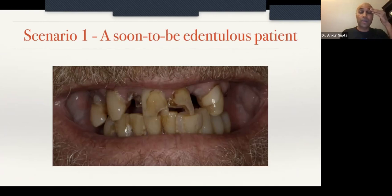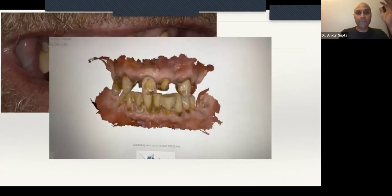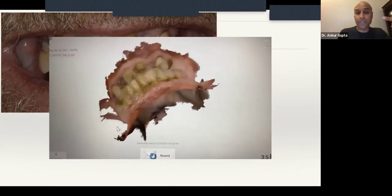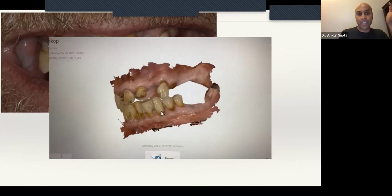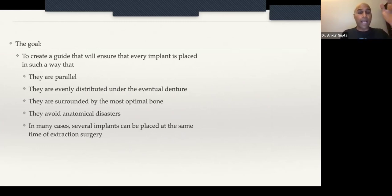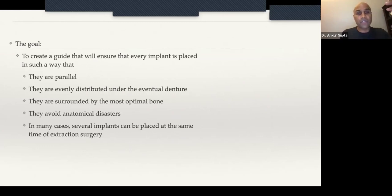Let's talk about scenario one: a patient who has teeth but their teeth are complete junk. This patient knows he needs all his teeth pulled and wants to replace them with an implant retained overdenture. My first step would be creating a surgical guide. The goal of a guide is to make sure your implants are parallel, evenly distributed under the eventual denture, surrounded by optimal bone, and not going to exit a concavity, enter the sinus, or hit a nerve.